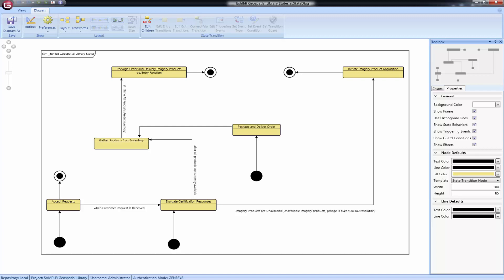Event types include an explicit signal from outside the system, an invocation from inside the system, the passage of a designated period of time, or a designated condition becoming true.